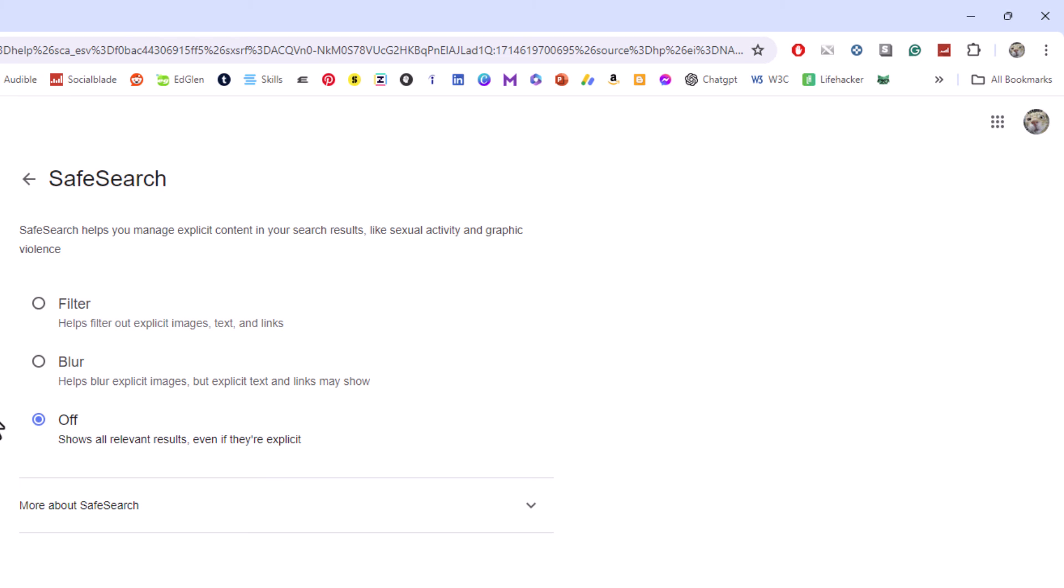That is how to enable or disable Google's SafeSearch Image Blur using a PC. Thanks for watching.